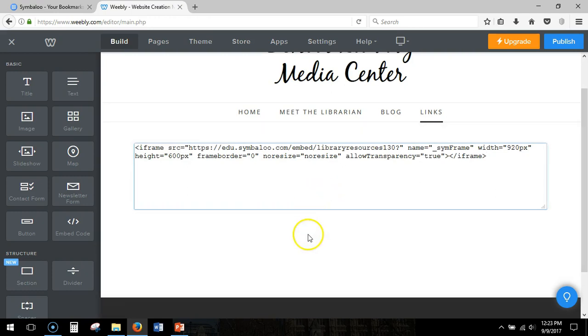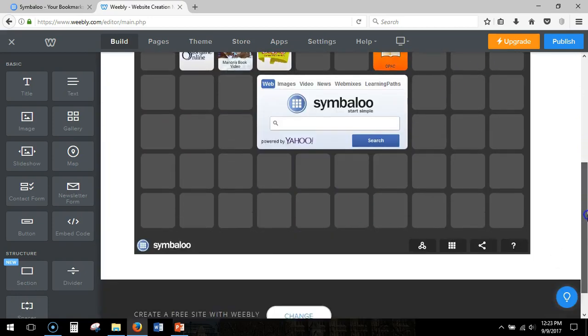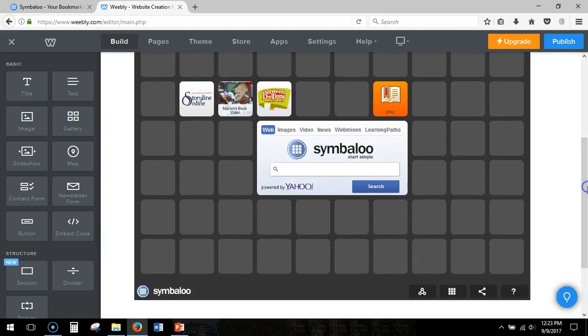When you click out of this box it's going to automatically give you the Symbaloo that's here.